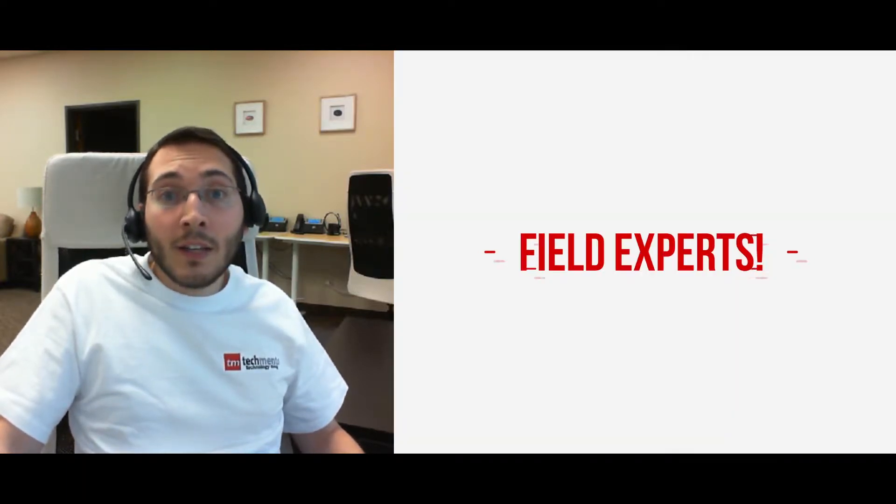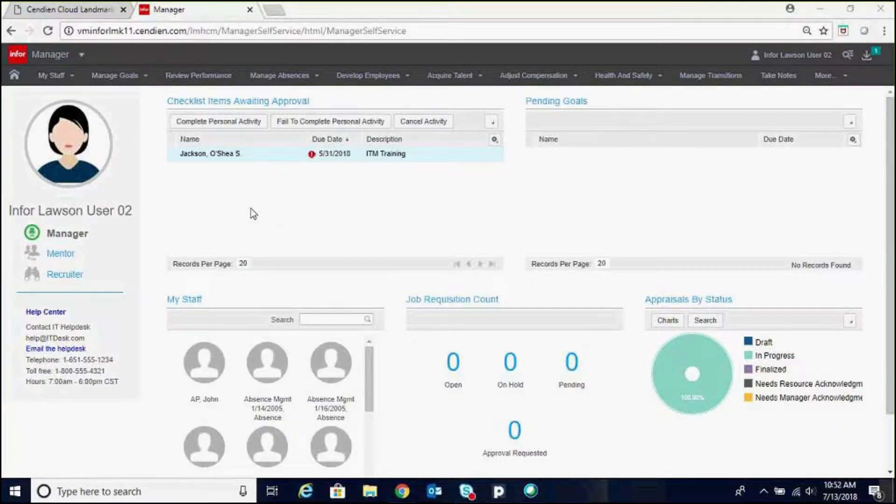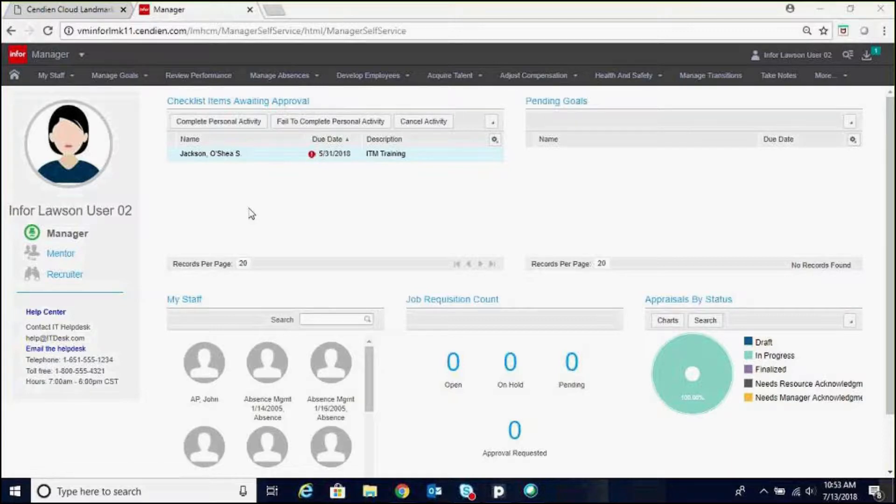And here she is, take it away. Hello, today we're going to be looking at how a manager would view their staff's birthdays or anniversaries.